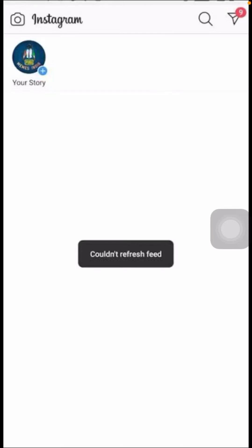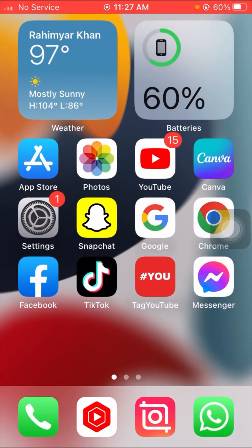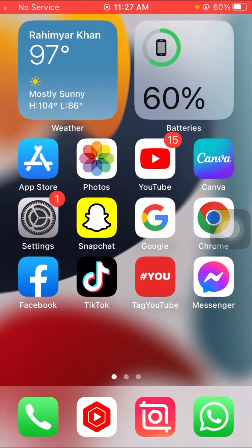Hi guys, welcome back to my YouTube channel and welcome back to my new video. This video is very informative and very interesting. In this video I am going to show you how to fix the 'Could Not Refresh Feed' error on Instagram. When you open your Instagram app and try to open your account, your account won't open and your photos and videos won't load because of this error. This means your Instagram app is not working properly.